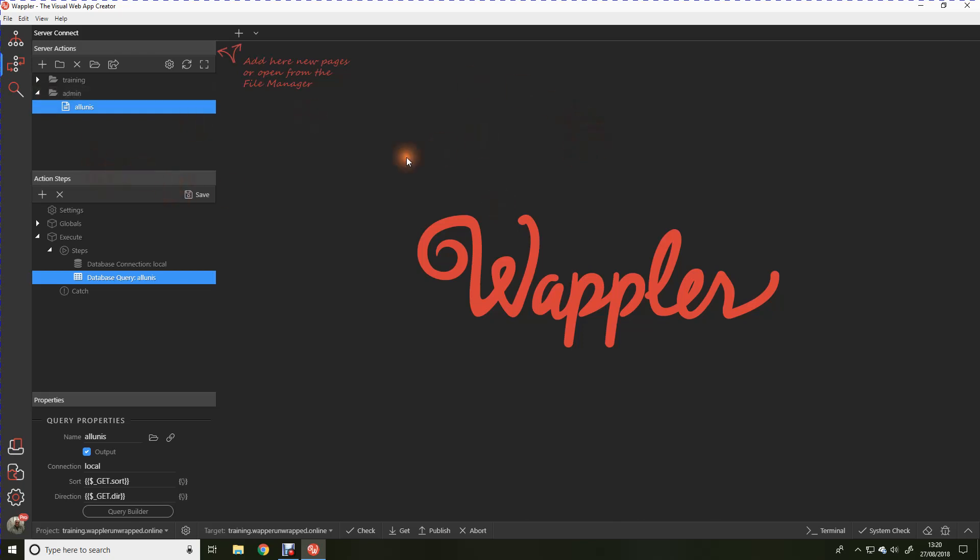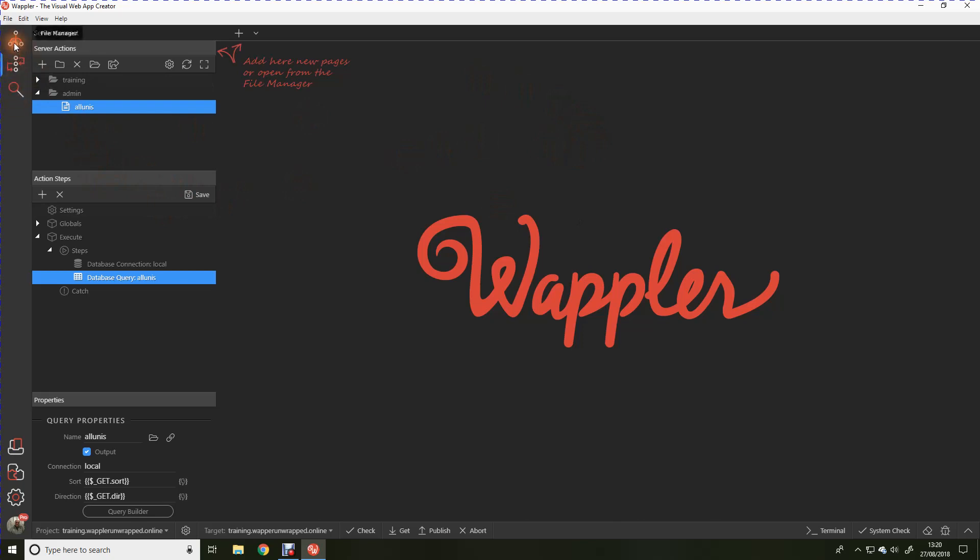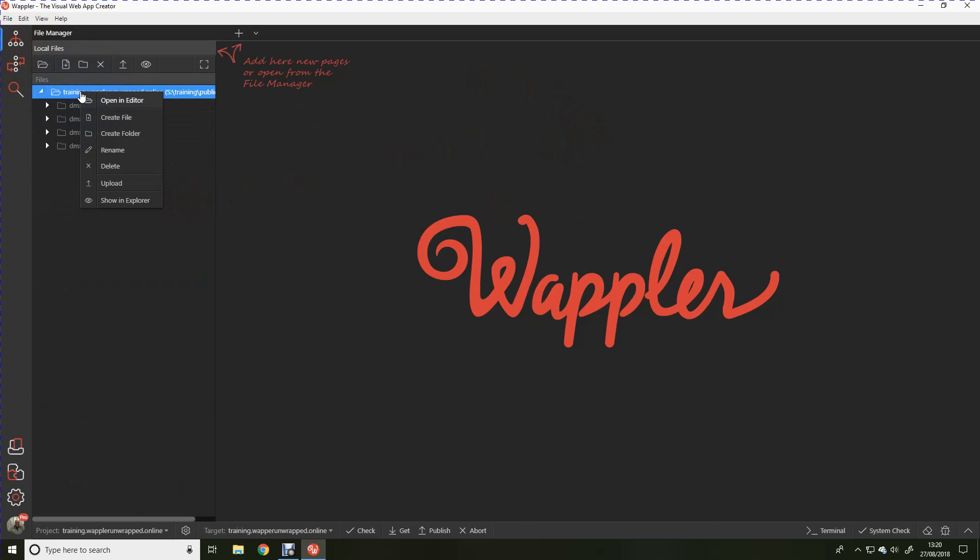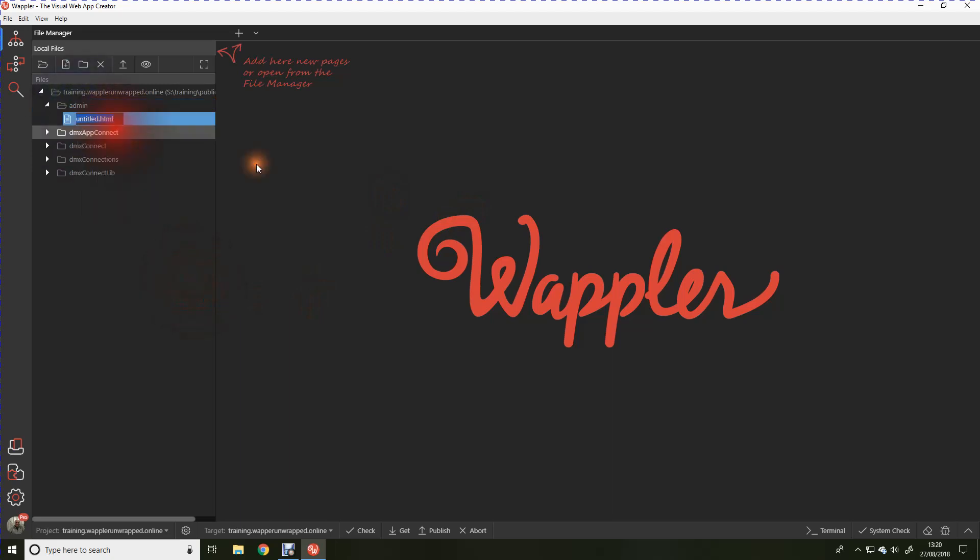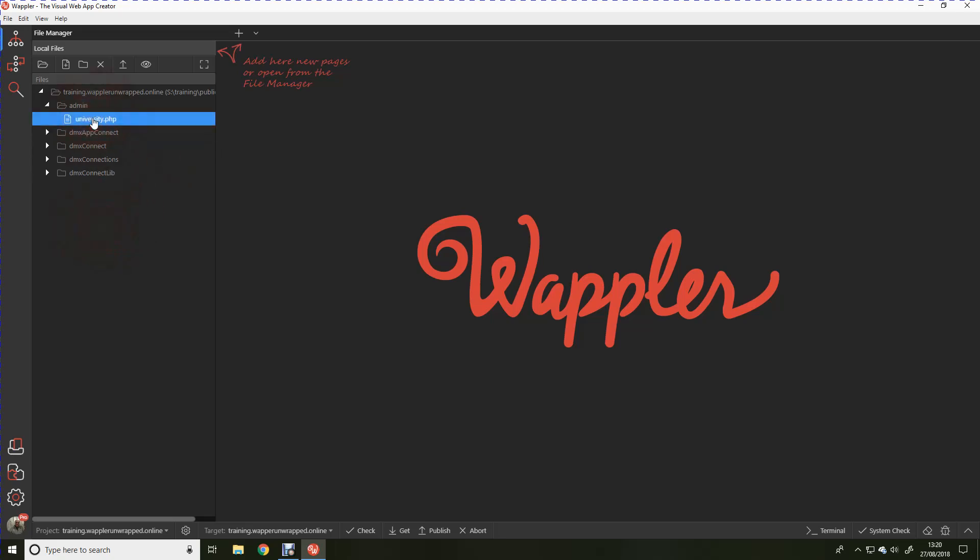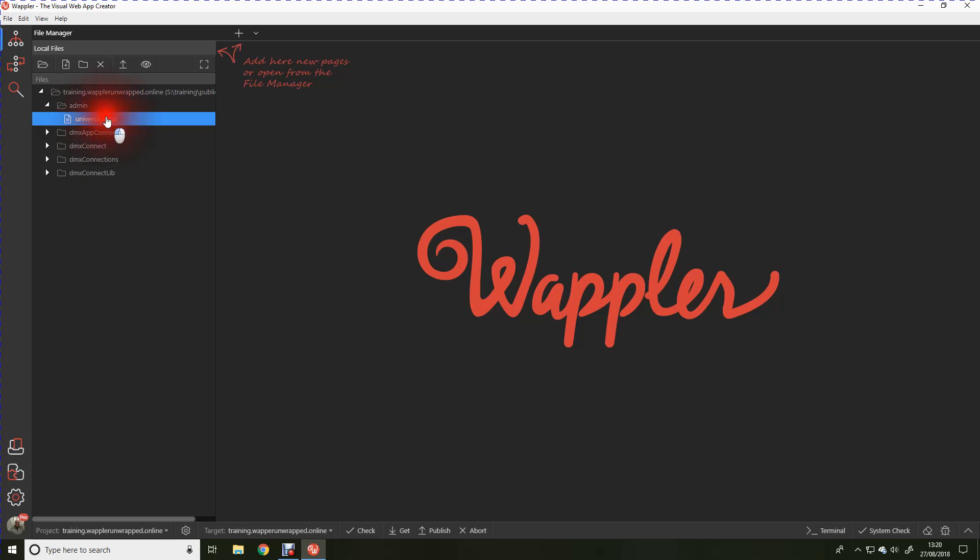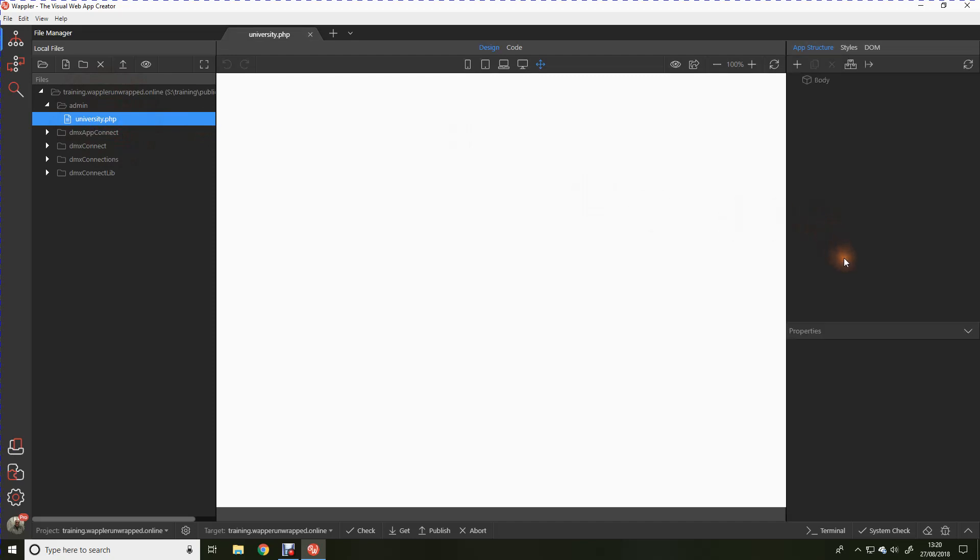Now we're going to go over to file manager. As we did before I'm just going to create a folder here because this is going to be the admin section of the website. Within the admin folder I'm going to create a file and we're going to call that university.php. I tend to use php extensions for everything because this is a dynamic website and I do occasionally need to embed some php code.